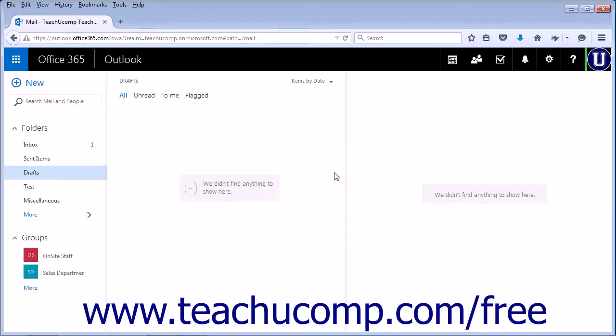This is helpful if you decide to go back at a later date and continue working with the discarded draft message as it will be in the Deleted Items folder for 30 days or until the folder has been emptied.